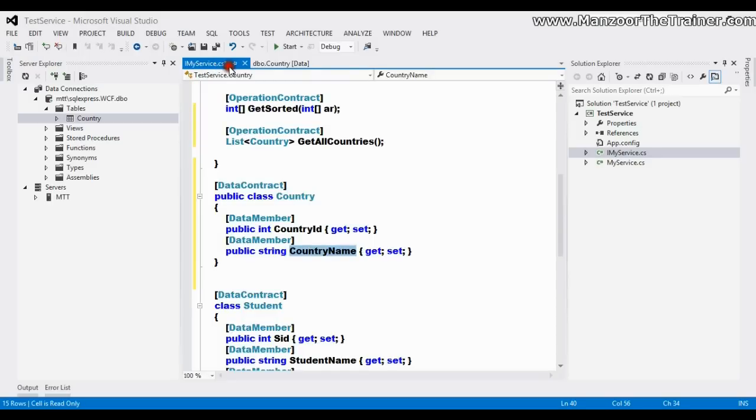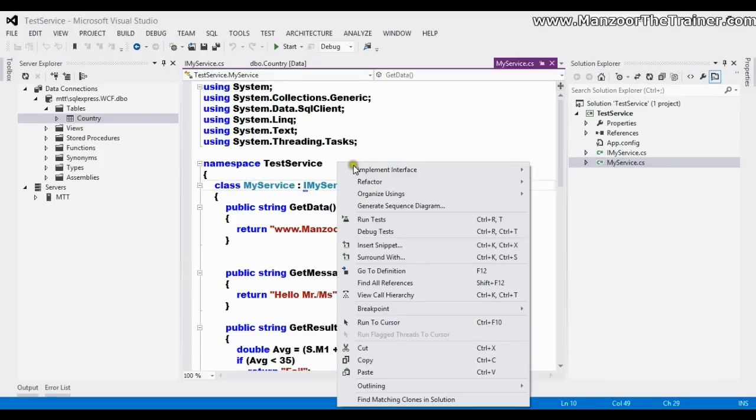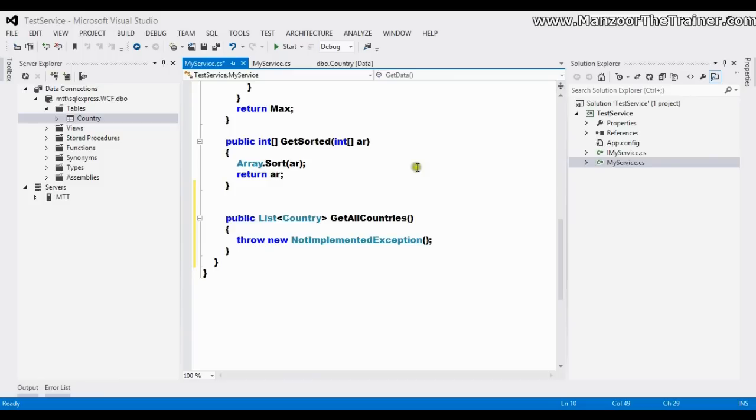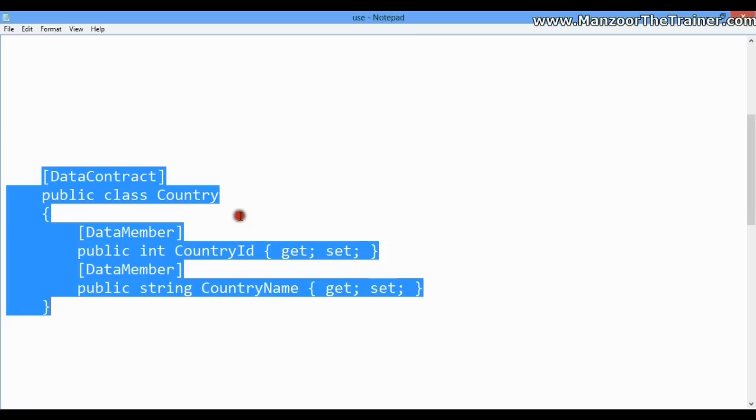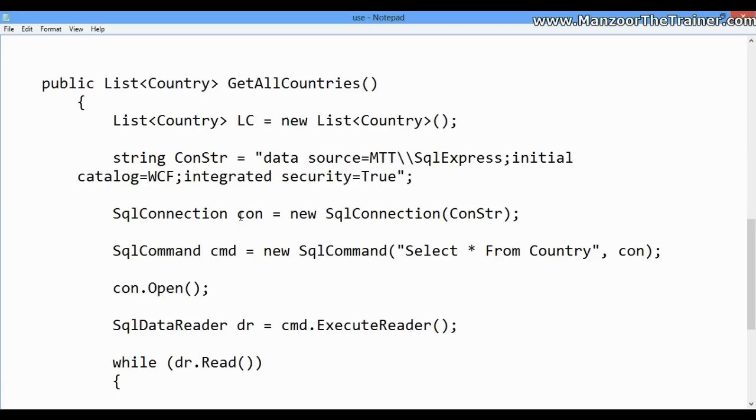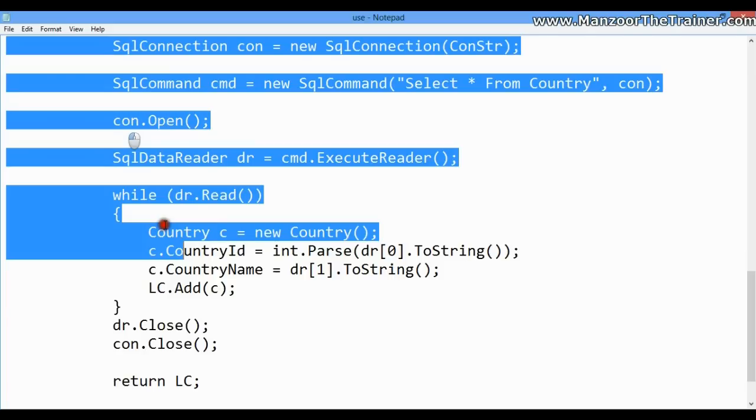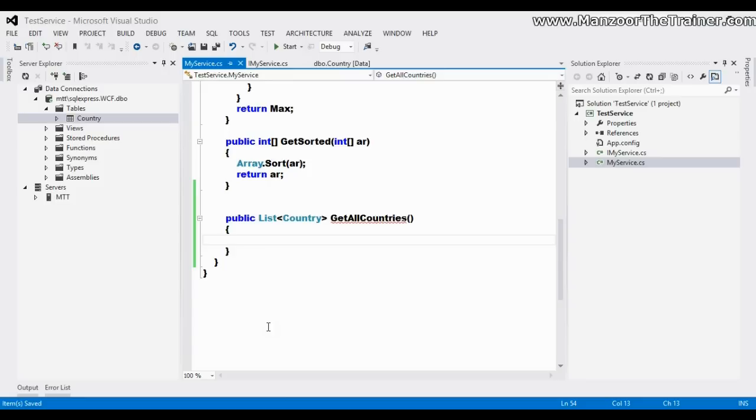I'll save this. Now I'll go to the class and try to implement that. So here I get the interface. I'm going to use simple ADO.NET connected architecture SQL connection classes to get all the countries and store it in the list. So I have that code available with me, copy this and paste it here.